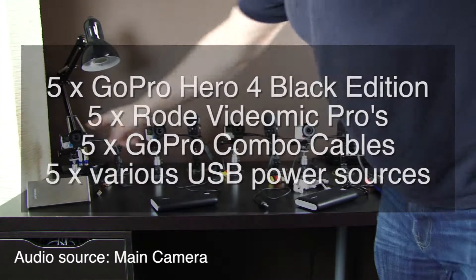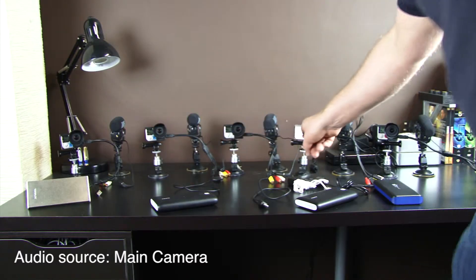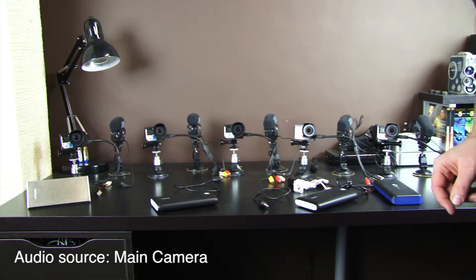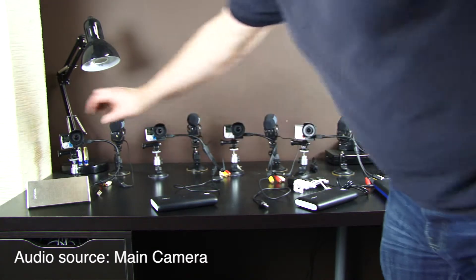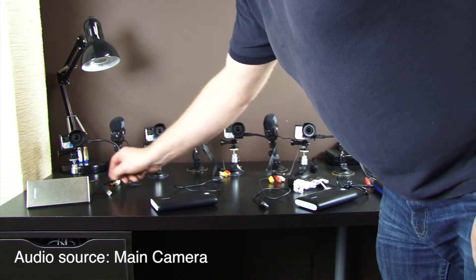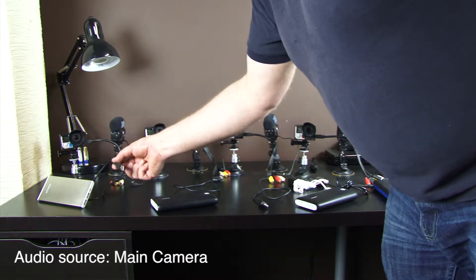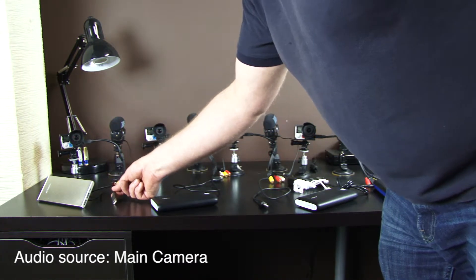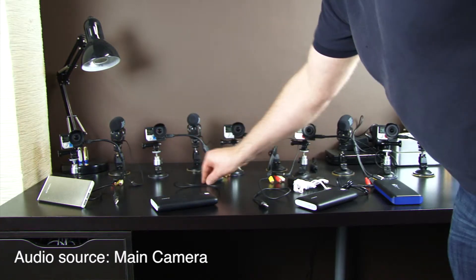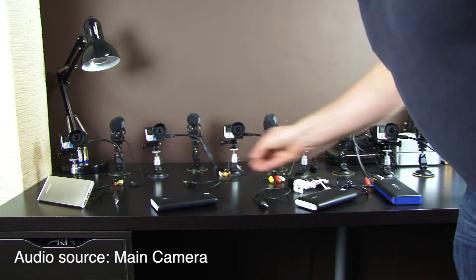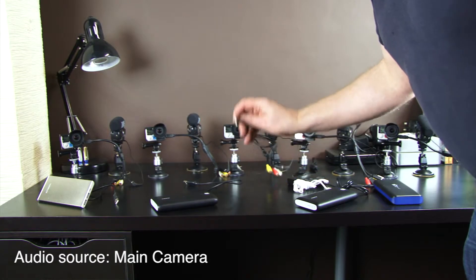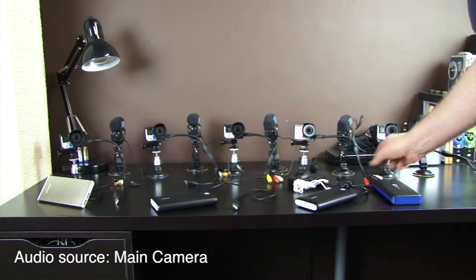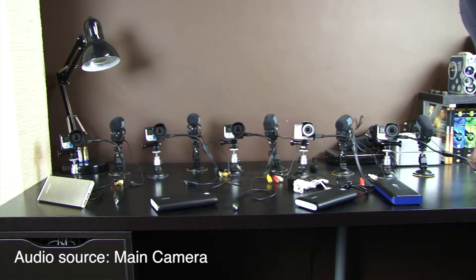Now here you'll see we have 1, 2, 3, 4, 5 identical GoPro Hero 4 Black Edition cameras set up. They're already turned on and the combo cables are plugged in, however, the combo cables from the USB point of view are not plugged into anything. They are all the same at the moment. These are all the official GoPro cables, including the extra USB cables.